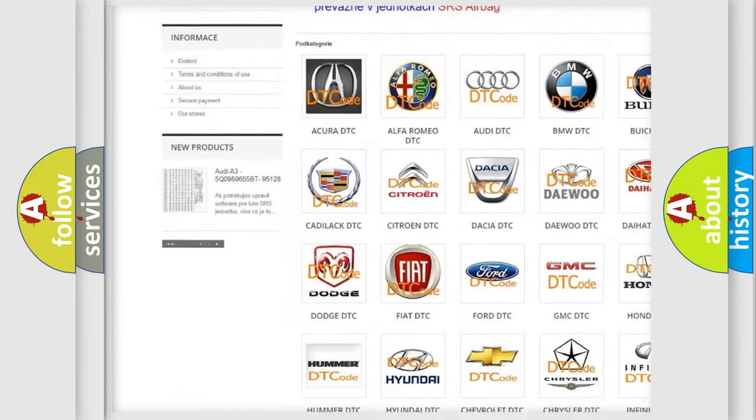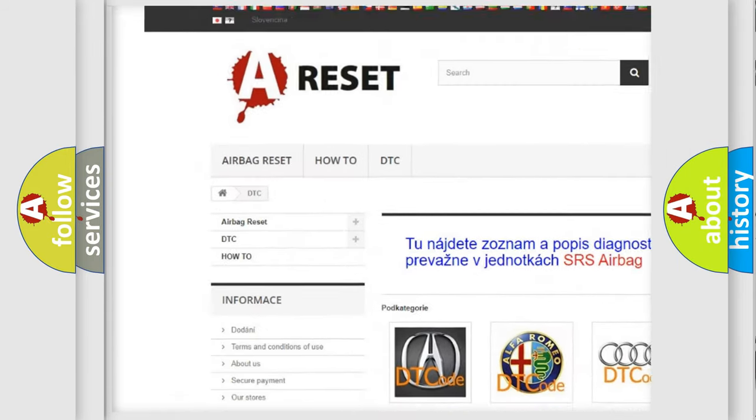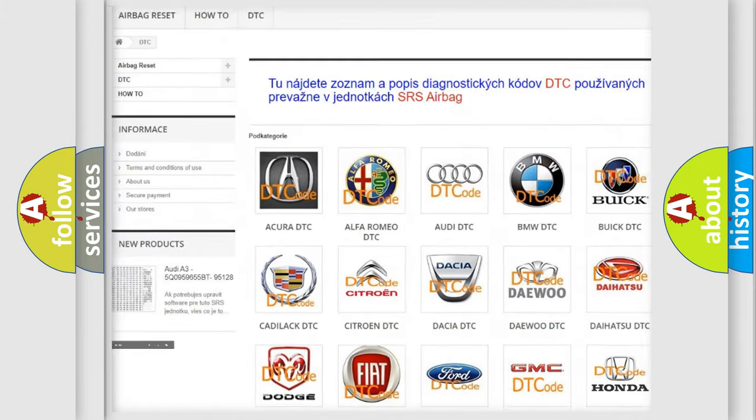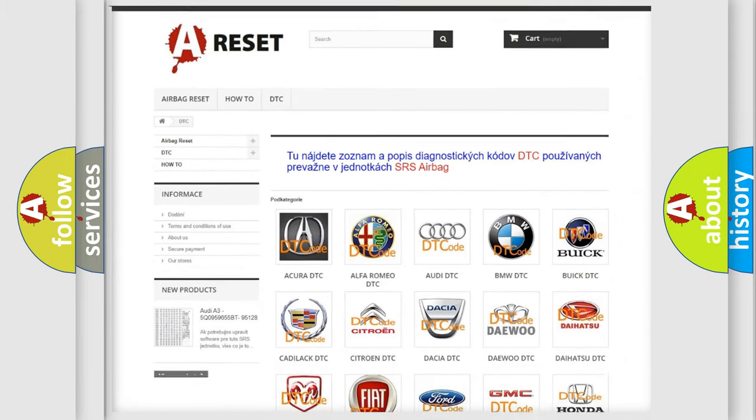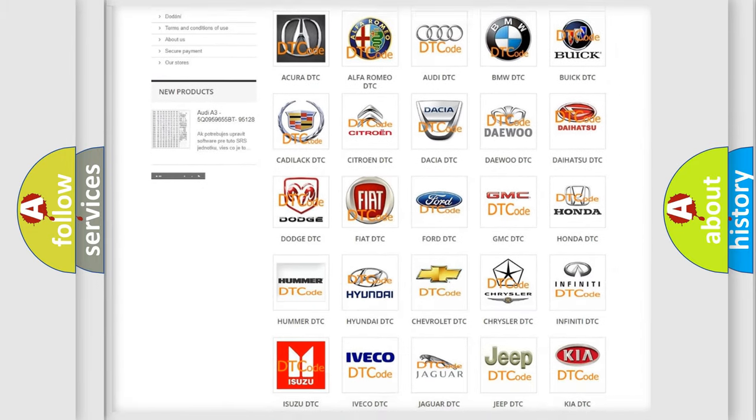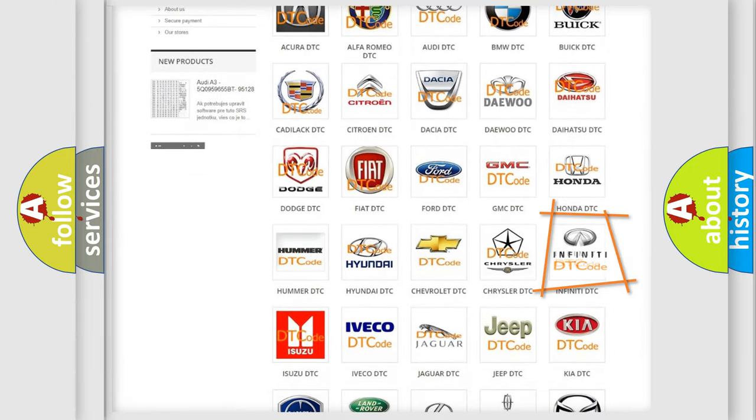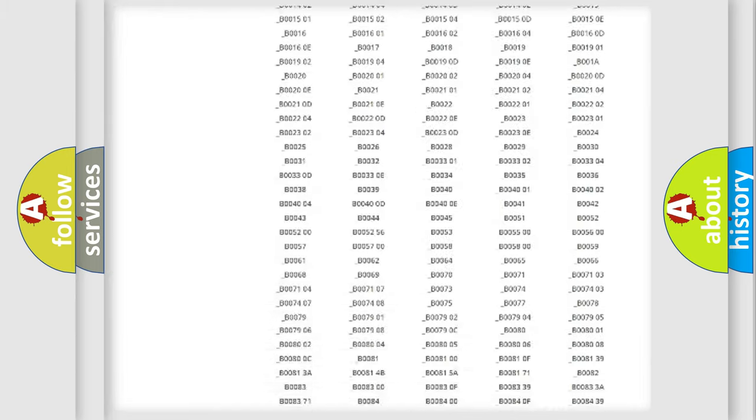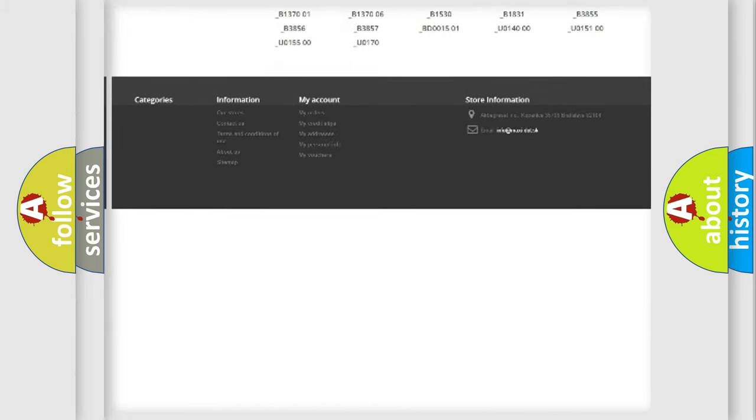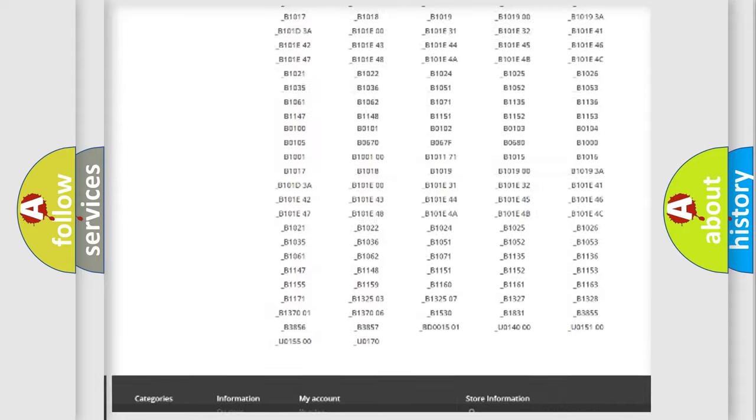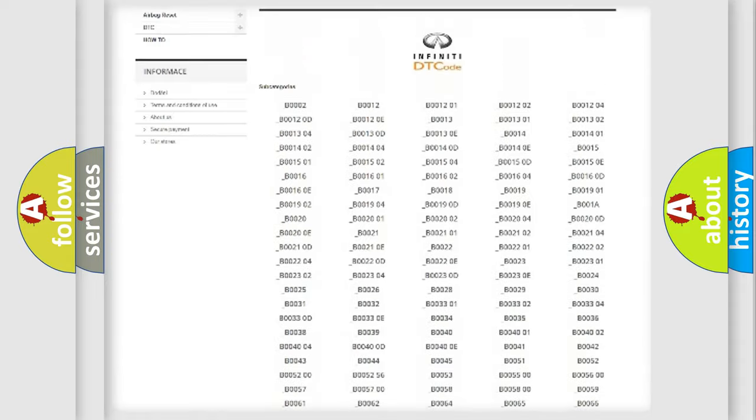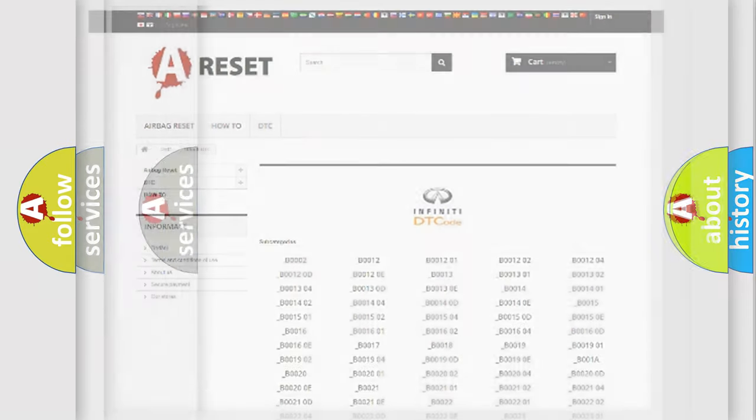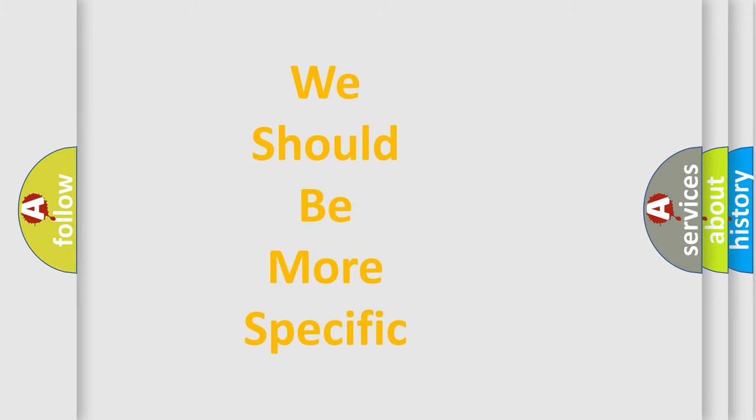Our website airbagreset.sk produces useful videos for you. You do not have to go through the OBD2 protocol anymore to know how to troubleshoot any car breakdown. You will find all the diagnostic codes that can be diagnosed in a car, Infinity vehicles, and also many other useful things.